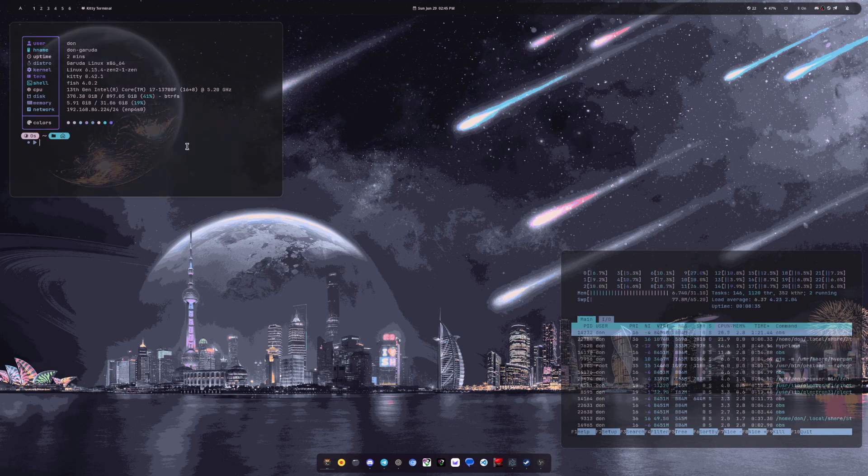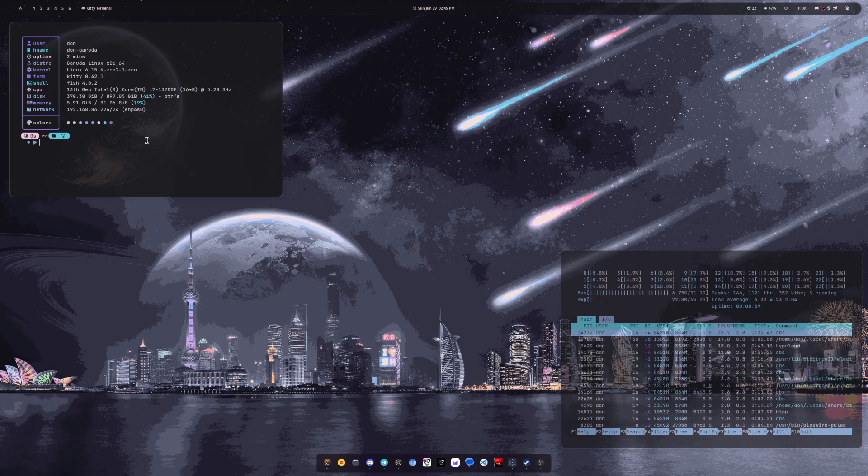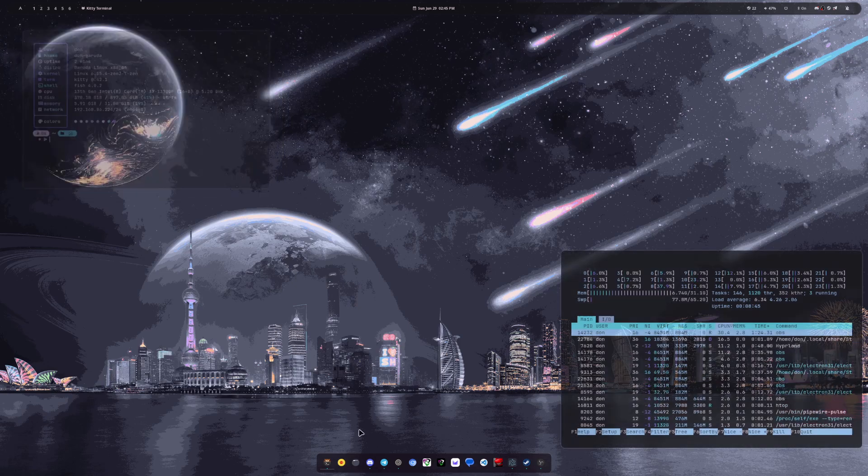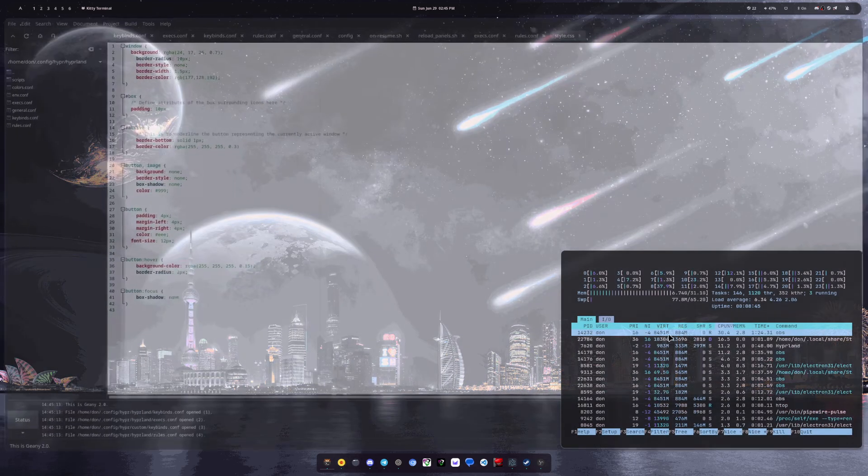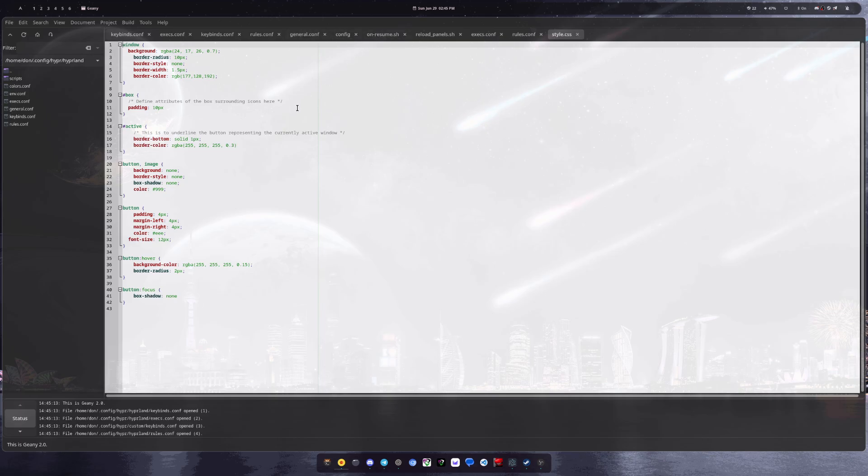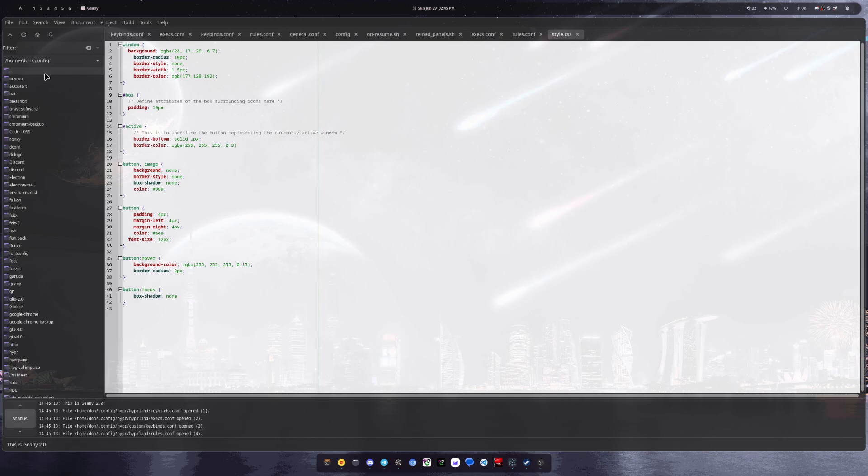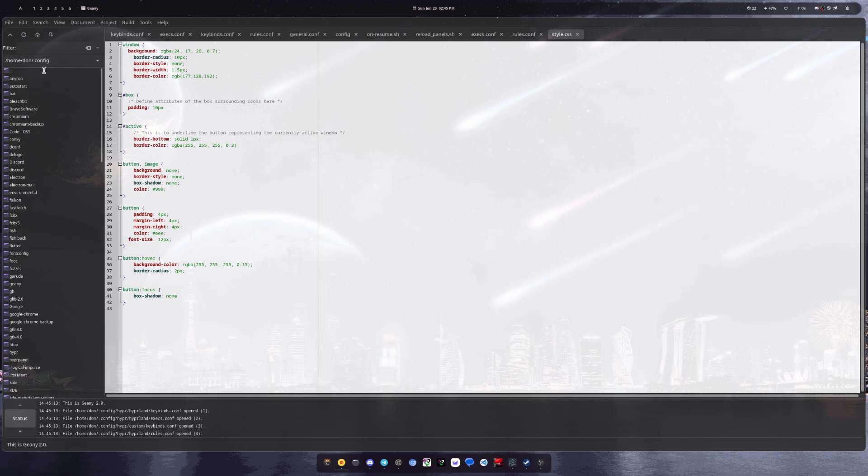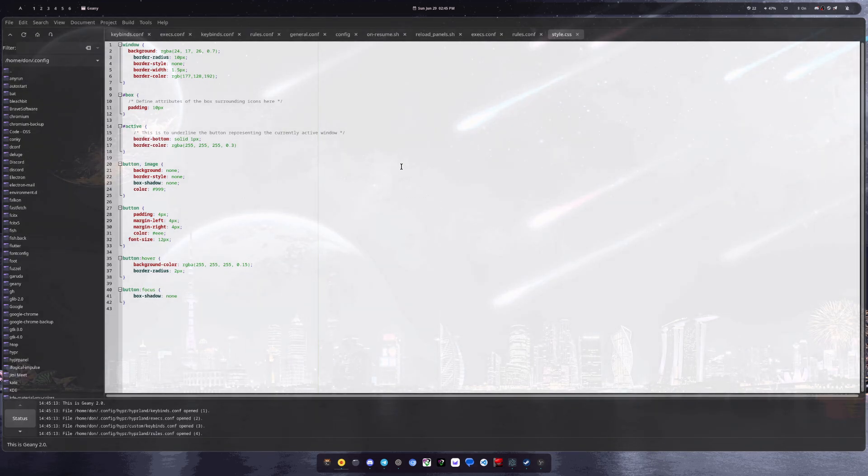But as far as my text editor, sometimes just use nano in the terminal, depending on if it's like a quick change or whatever. But for the most part, I will use Genie. I like Genie because it keeps all your tabs open every time you open it, like the same ones are there. So I can go back to them if I need to very easily. I mean, you can add like your folders over here. So I can go through all my folders in my .config and everything.